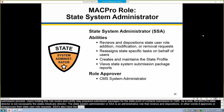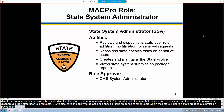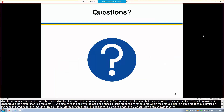Prior to a state creating a submission package in MACPro for the first time, the SSA must create a state profile. In addition to the actions listed, the SSA can also view the state system reports. Does anyone have any questions about the material we've covered so far?